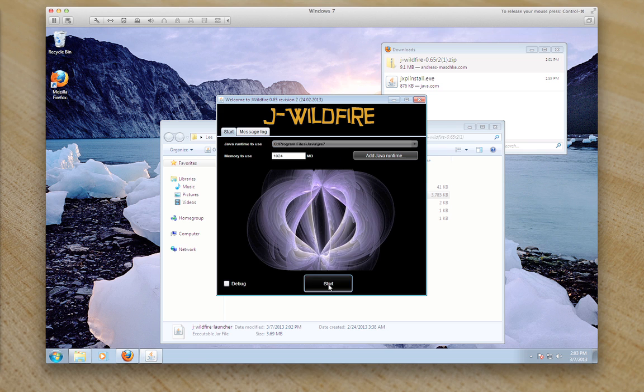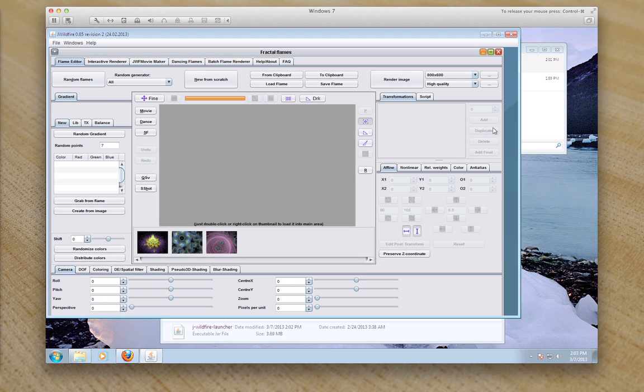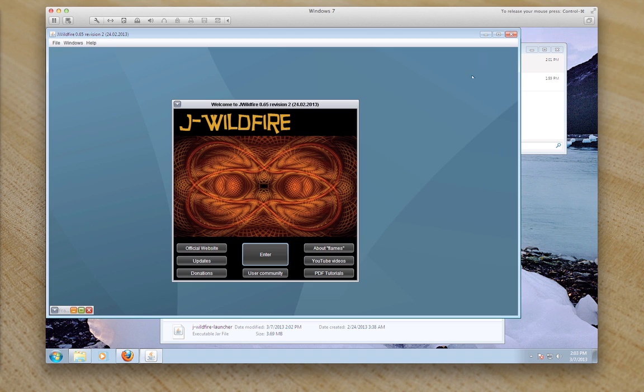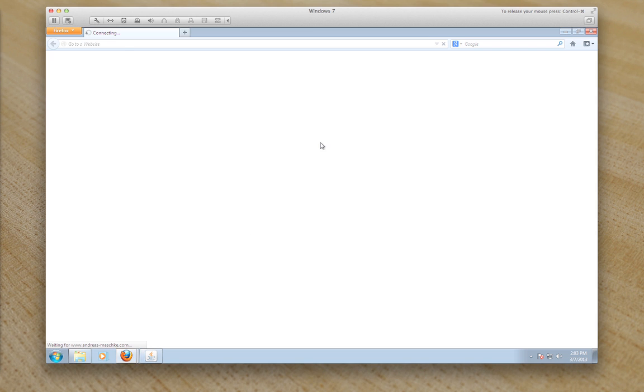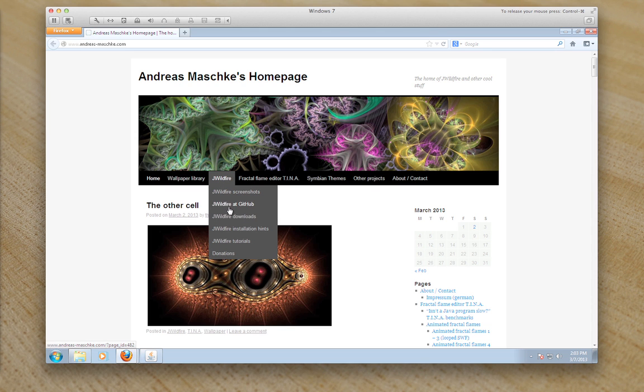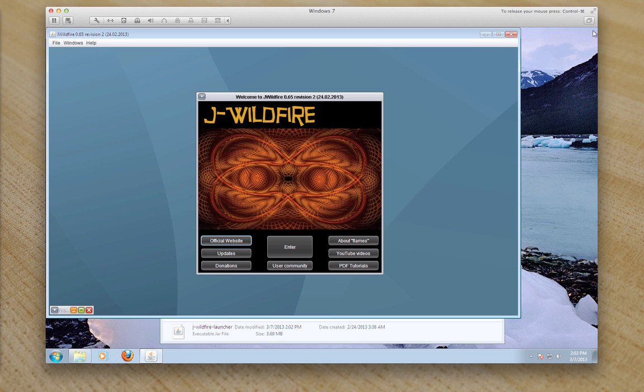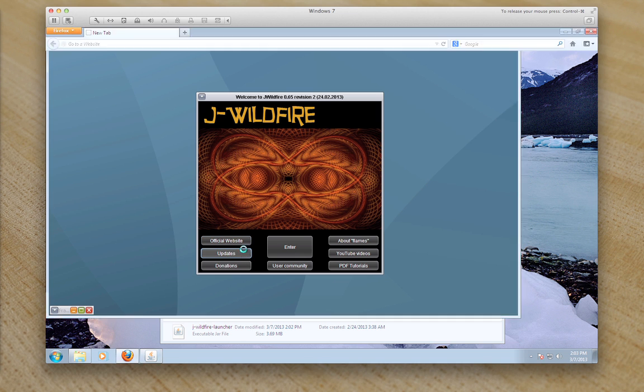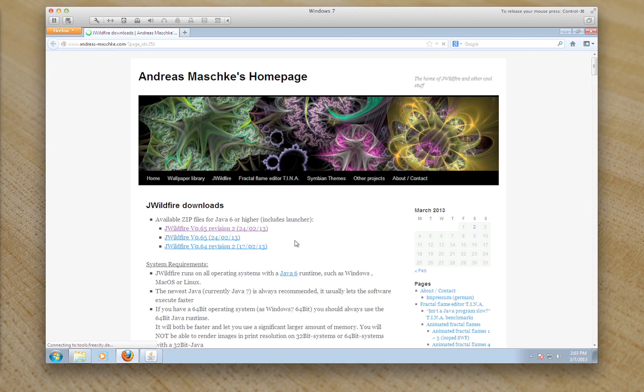Now I click on start. It normally comes up with this little page here. Official website which will take you to the website that we downloaded the file from, for the program. Updates will take you to the latest updates.